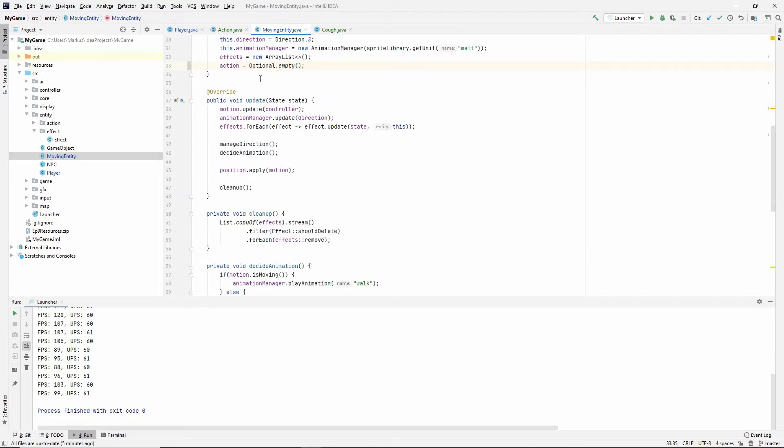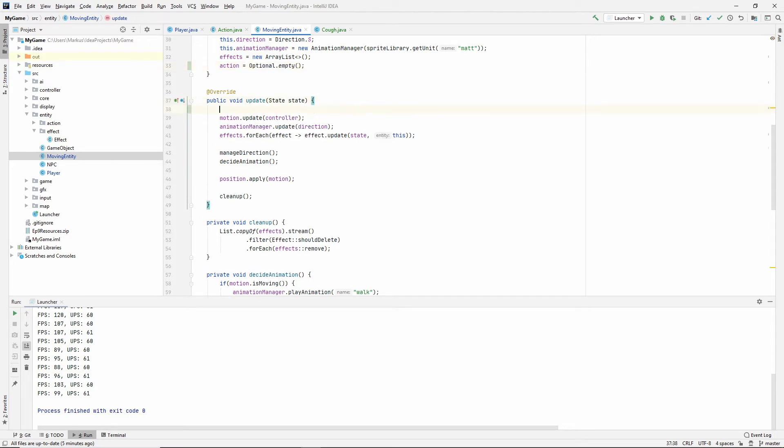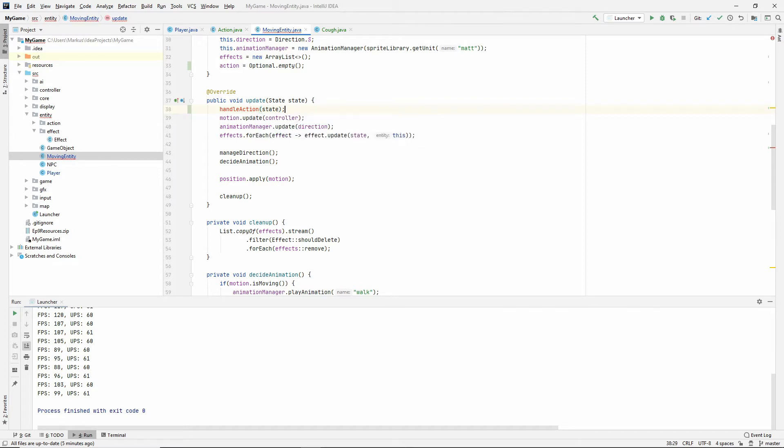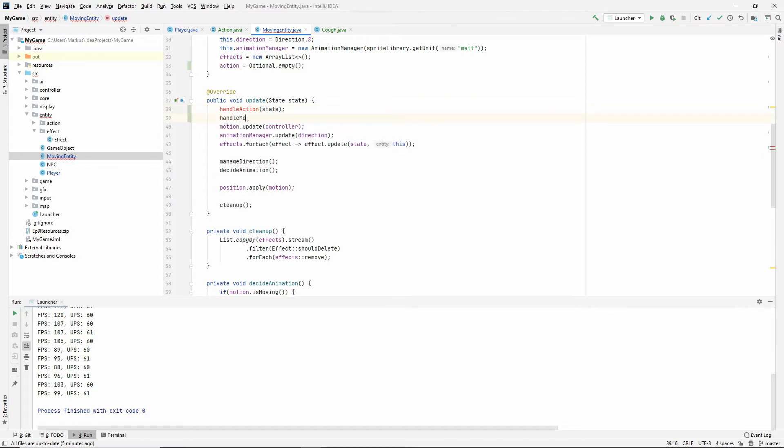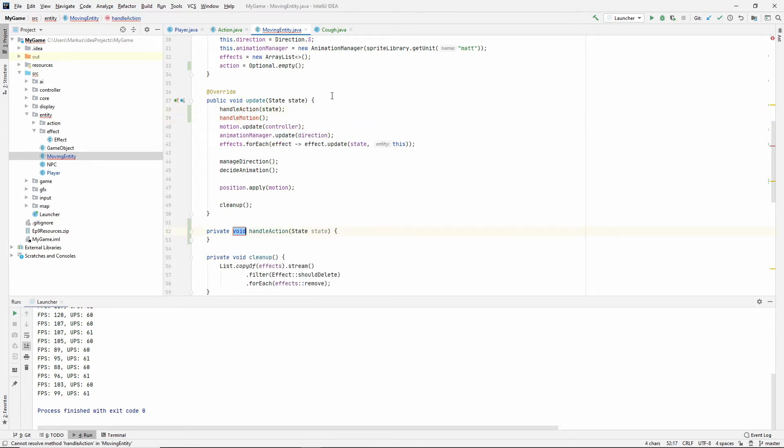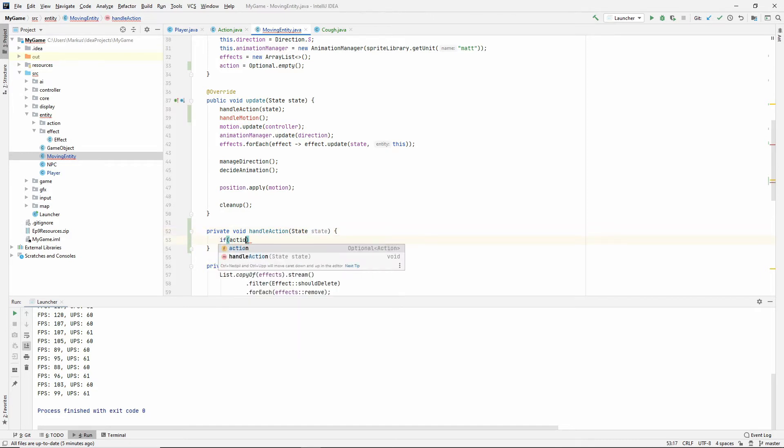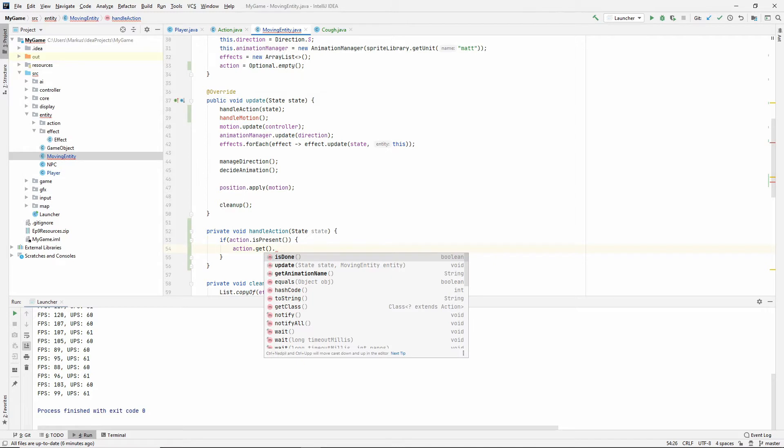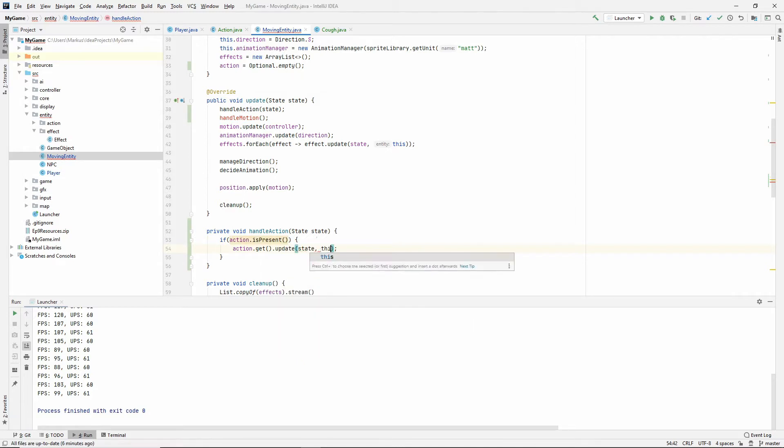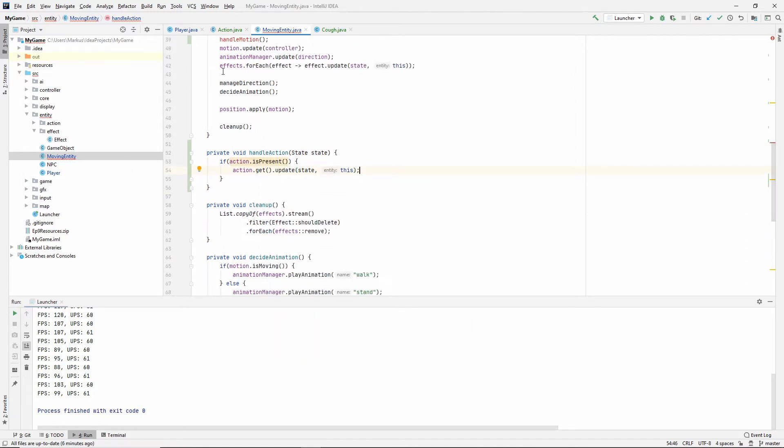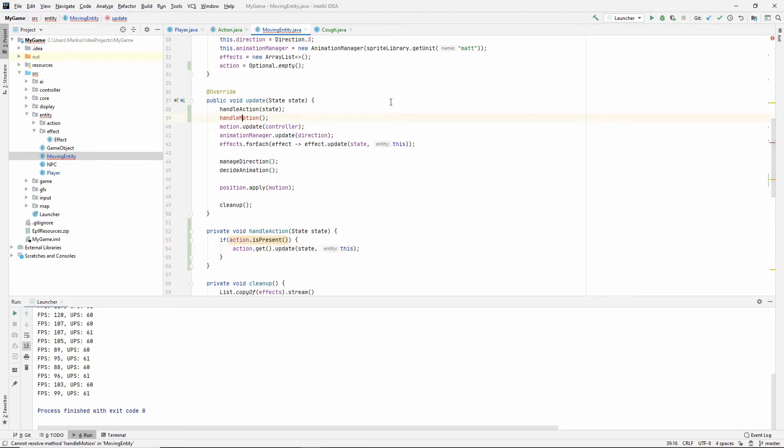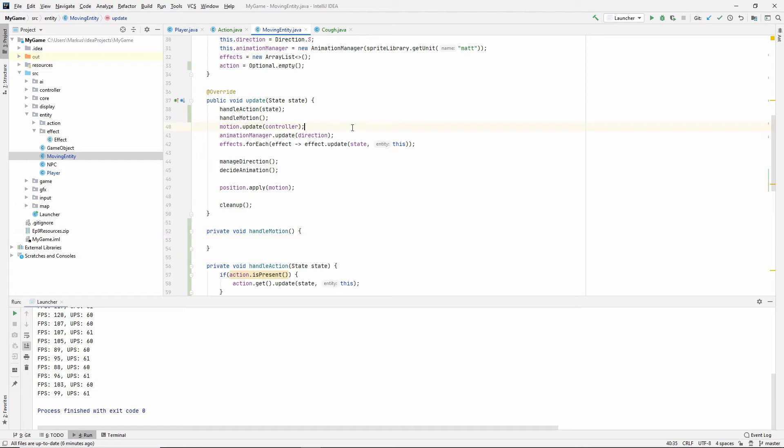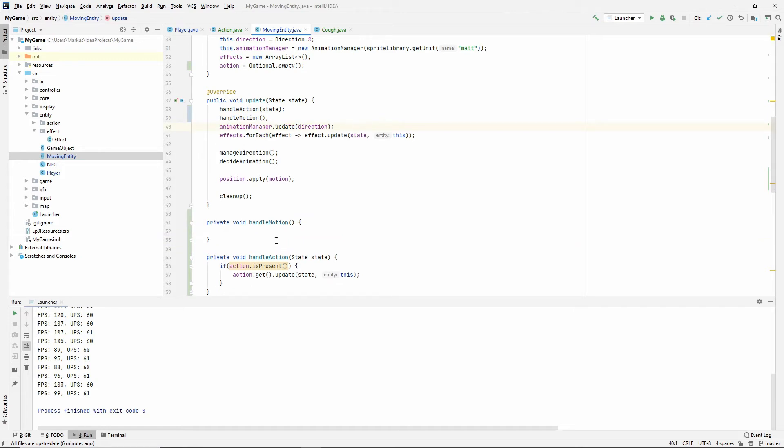So now we're in our update method, right? So we want to update our action if it exists. Which means we're going to be having if statements. And I would like to have as few as possible inside of our update method. So let's create handle action. And that will need to take in the state. Let's also do handle motion. And we'll move this motion code. And you'll see why in just a second.